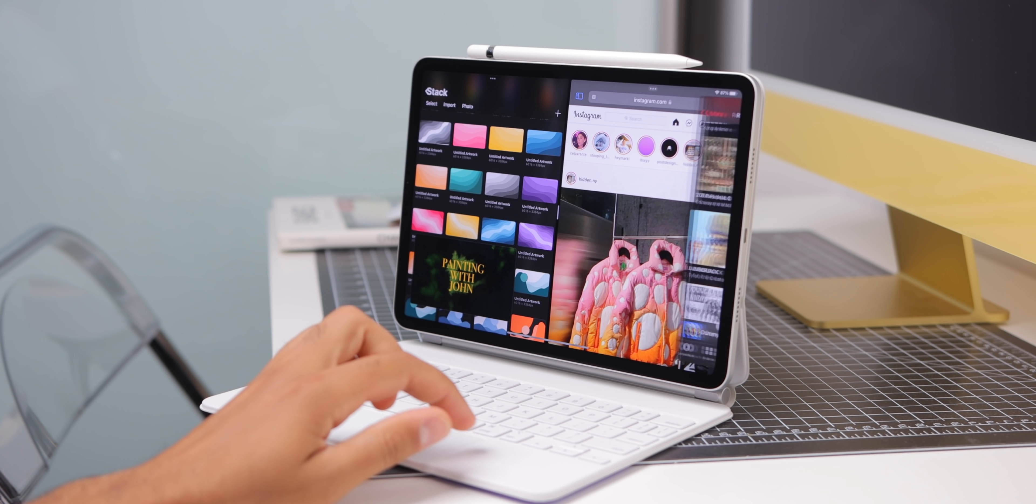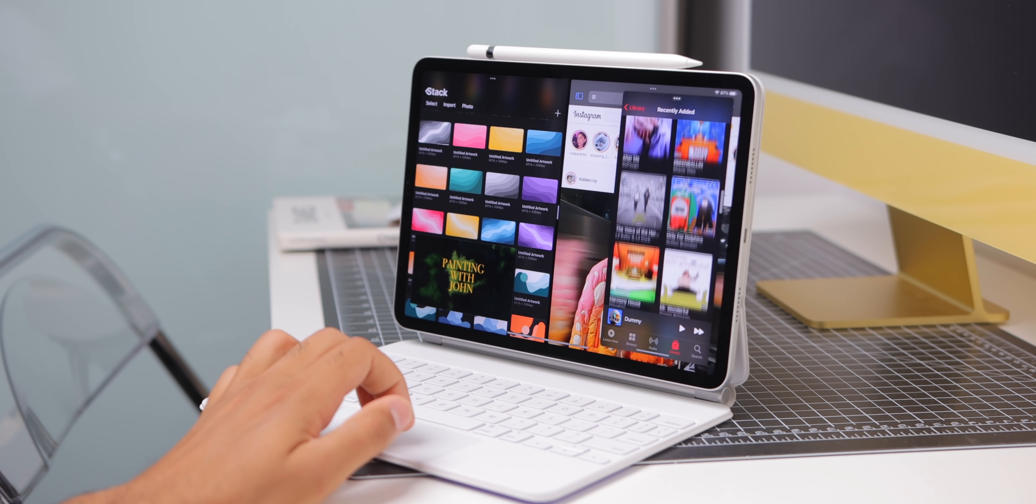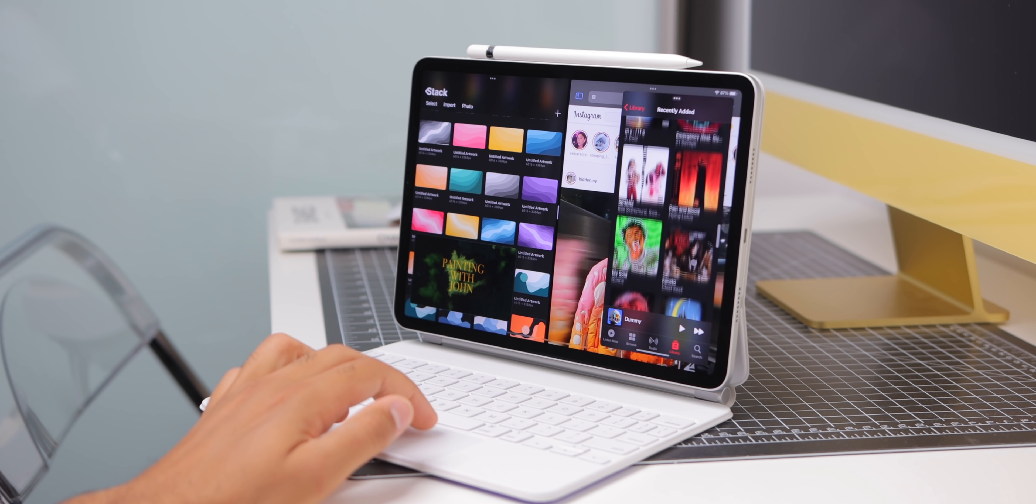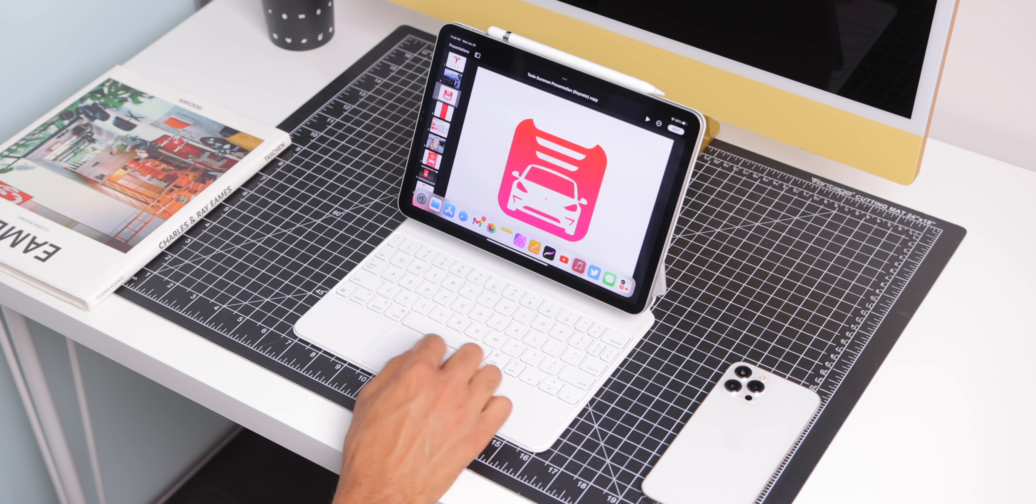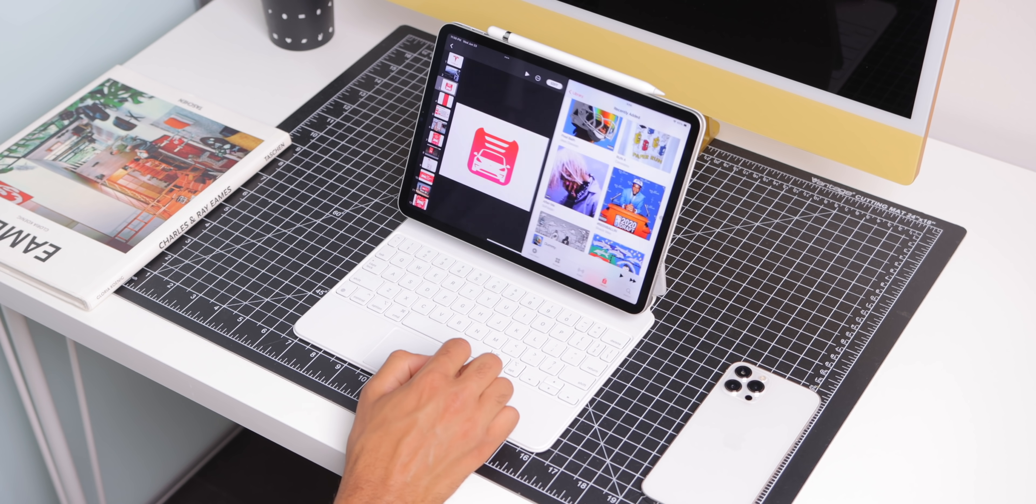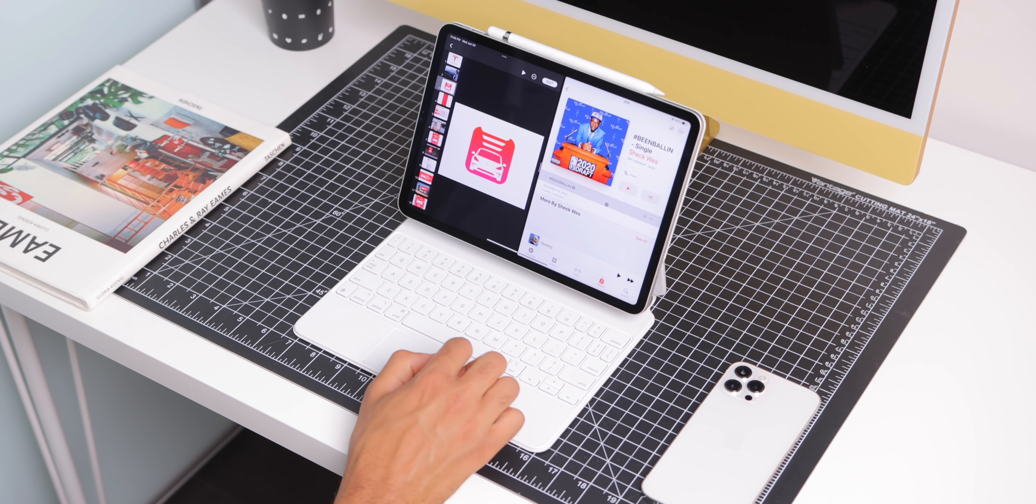You can also of course still have one floating side window and a floating video all at once. Nothing has really changed there. So, Apple didn't really update multitasking this year with things like floating windows or more split screen windows, nothing like that. What they've pretty much done is made multitasking easier to use and easier to trigger. And that's pretty much it.